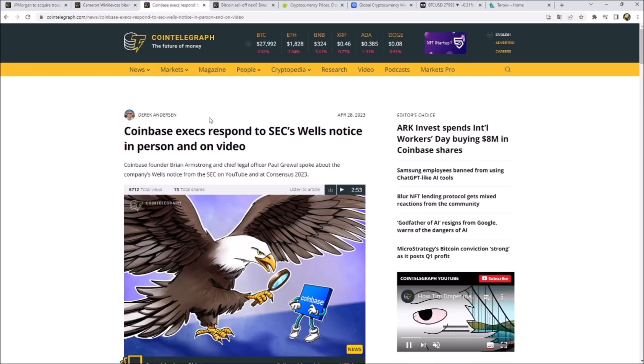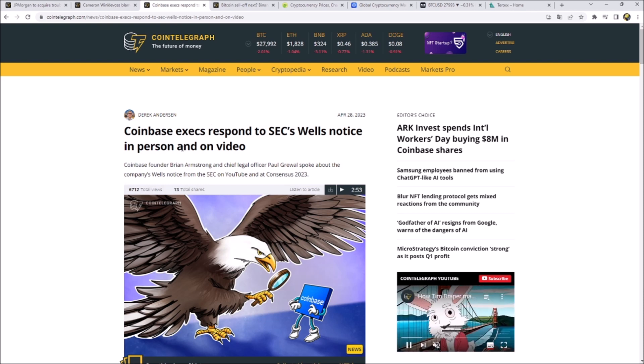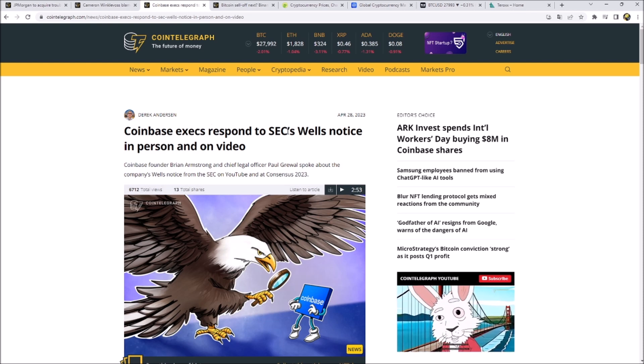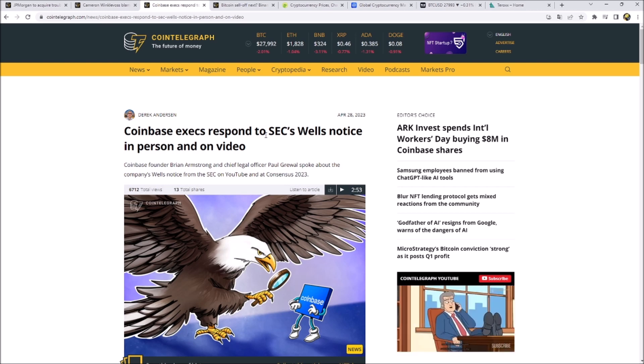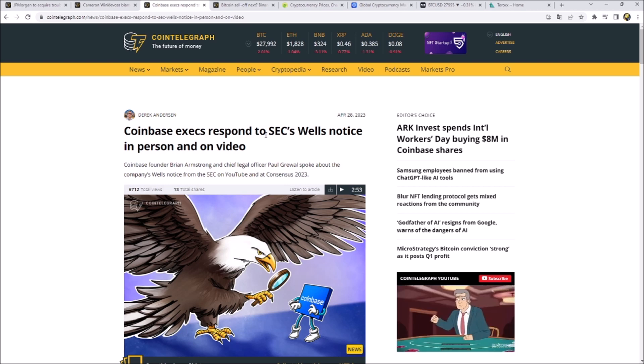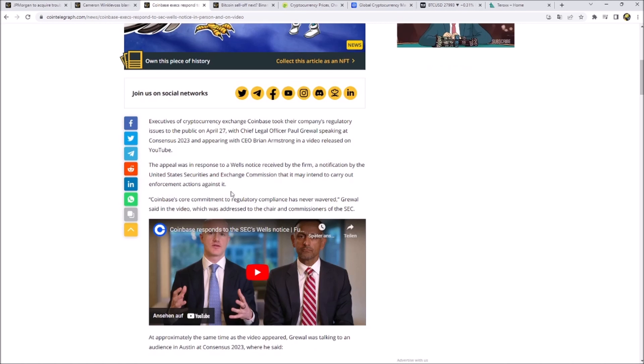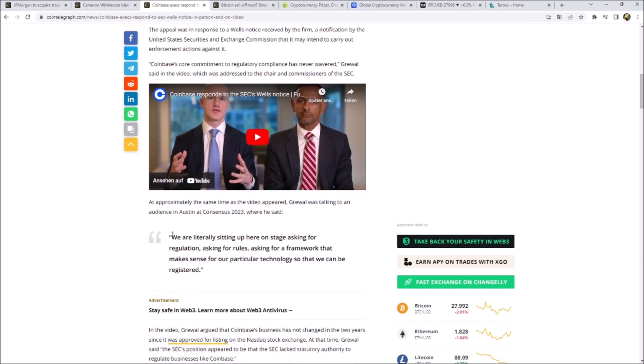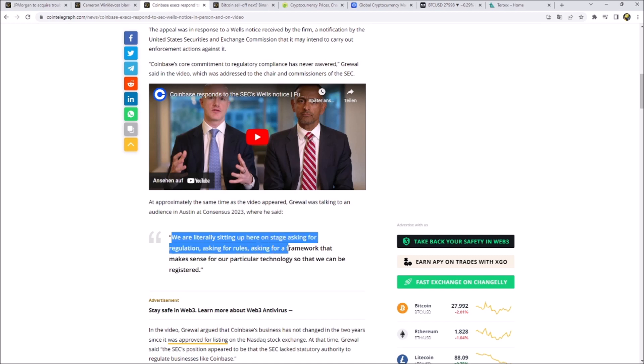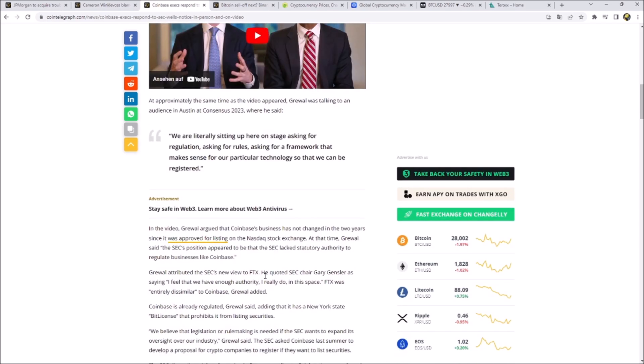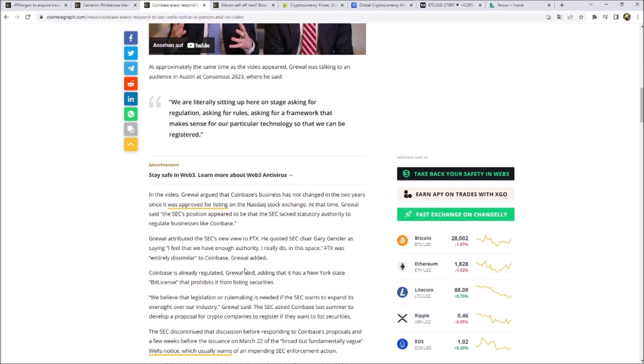Coinbase is now as well fighting against the SEC. Coinbase received a Wells notice from the SEC and now they responded in person and on video. Quite interesting is that here we've seen two people from Coinbase saying, we are literally sitting up here on stage asking for regulation, asking for rules, asking for a framework that makes sense for our particular technology so we can be registered and you are doing nothing. The SEC changed everything in their behavior since the FTX drama where they mostly had a big part in.